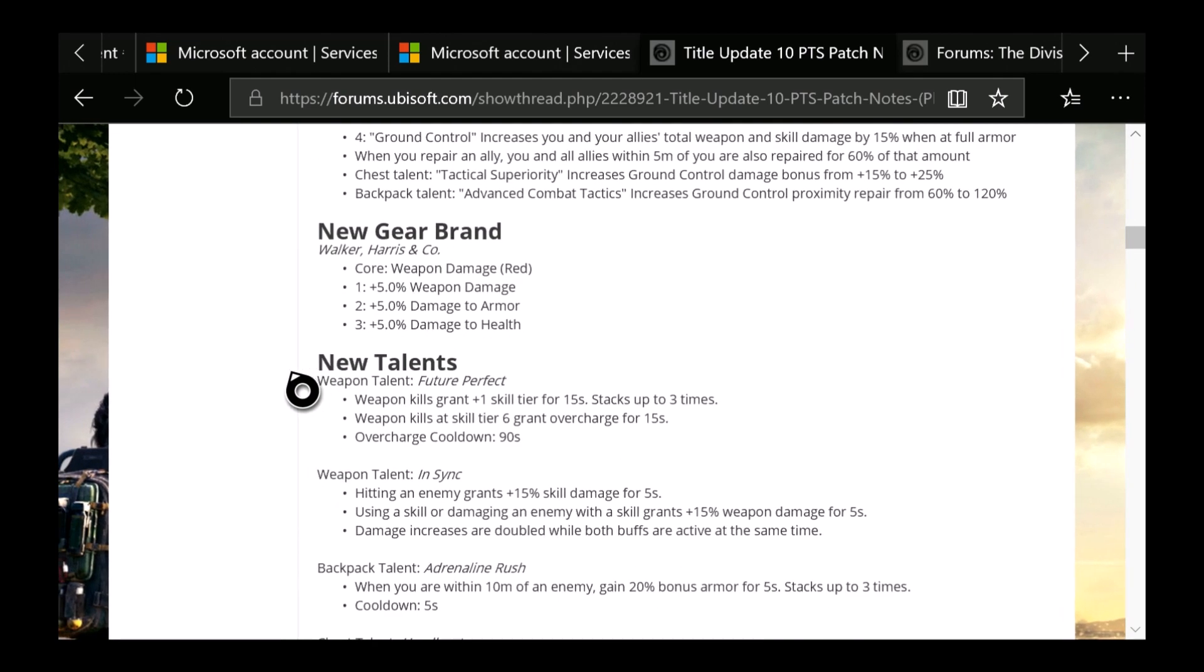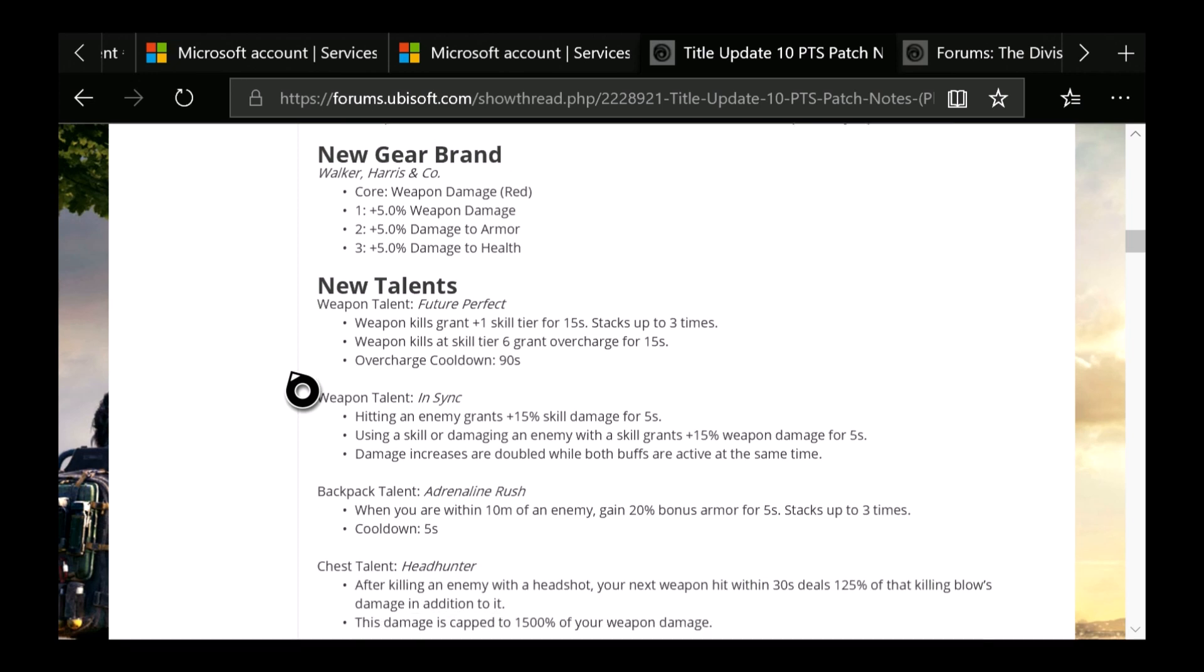New talents, which is going to be Future Perfect: Weapon kills grant 1 skill tier for 15 seconds, stacks up to 3 times. Weapon kills at skill tier 6 grants Overcharge for 15 seconds. Overcharge cooldown is 90 seconds. So if you guys are skill build players, I can see you guys using this a lot. Next is going to be the weapon talent In Sync: Hitting an enemy grants 15% skill damage for 5 seconds. Using a skill or damaging an enemy with a skill grants 15% weapon damage for 5 seconds. Damage increases are doubled while both buffs are active at the same time.